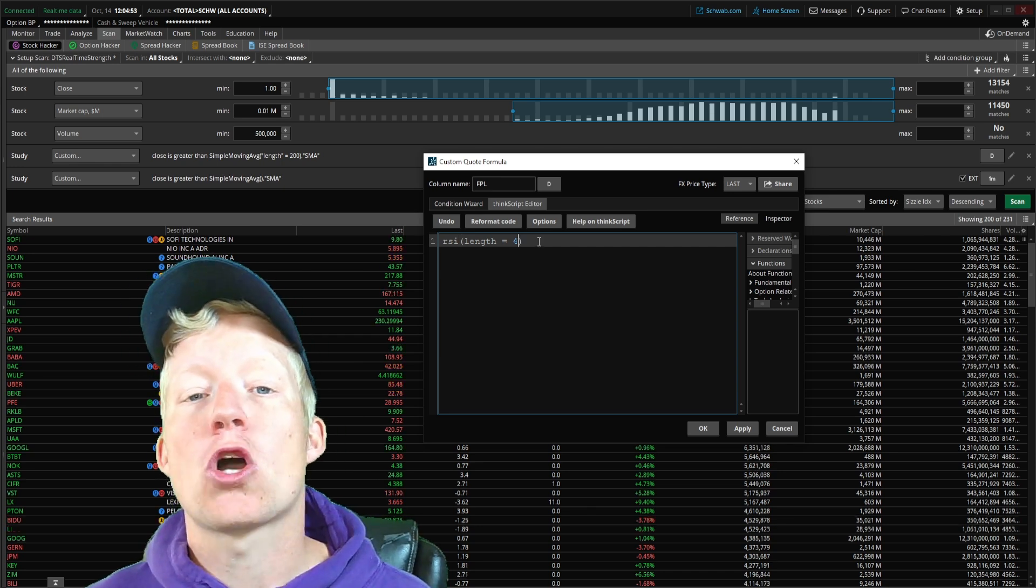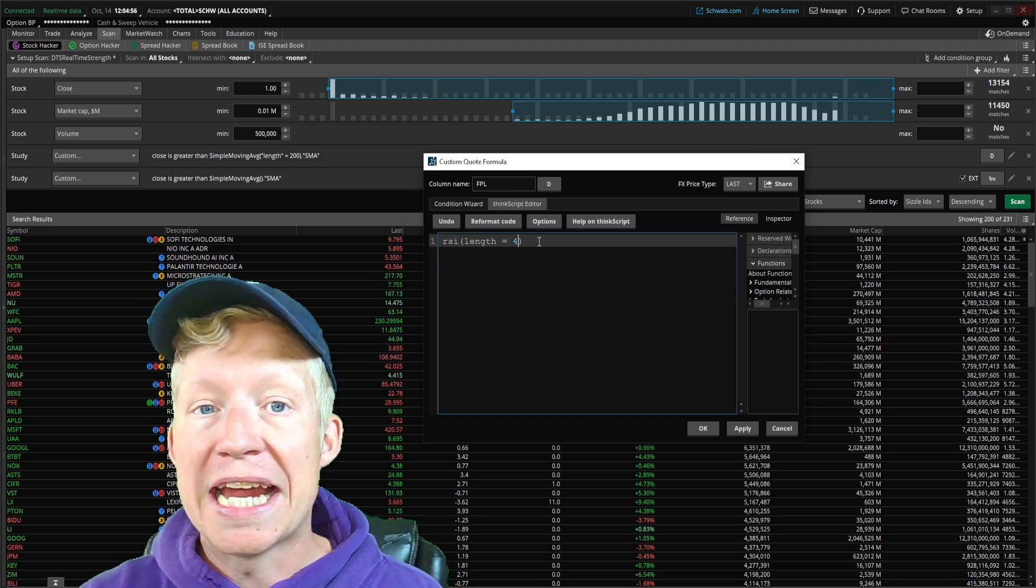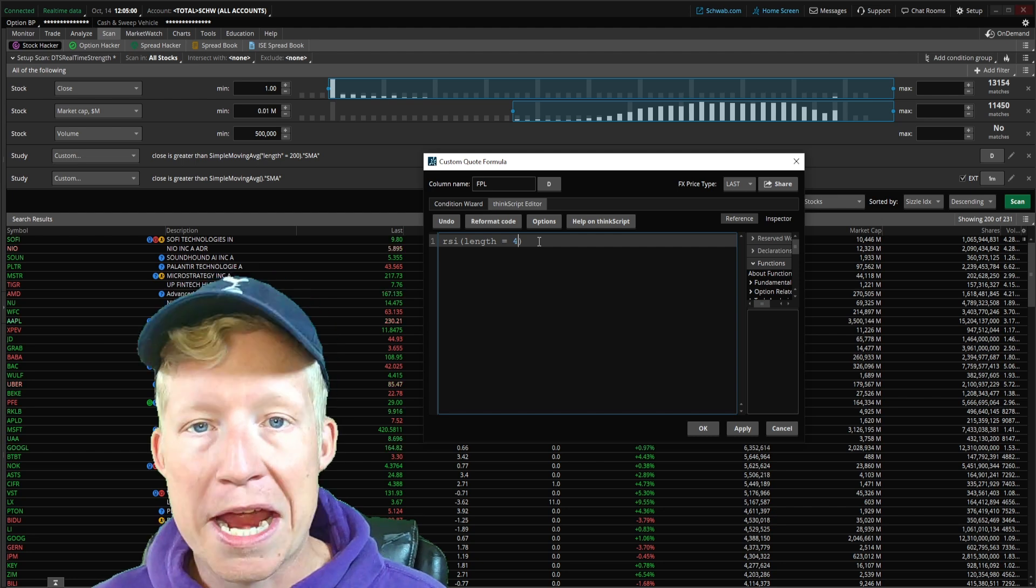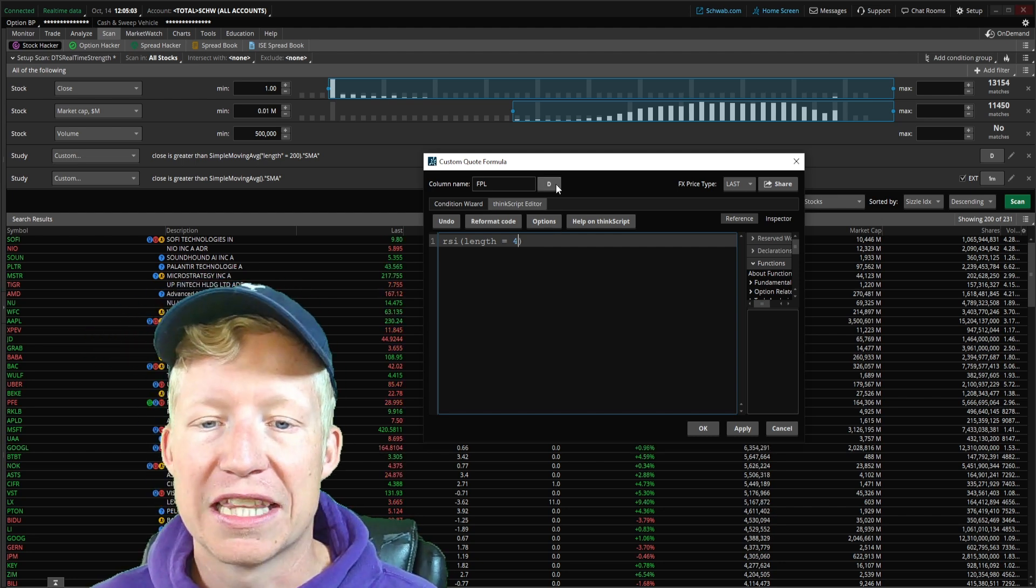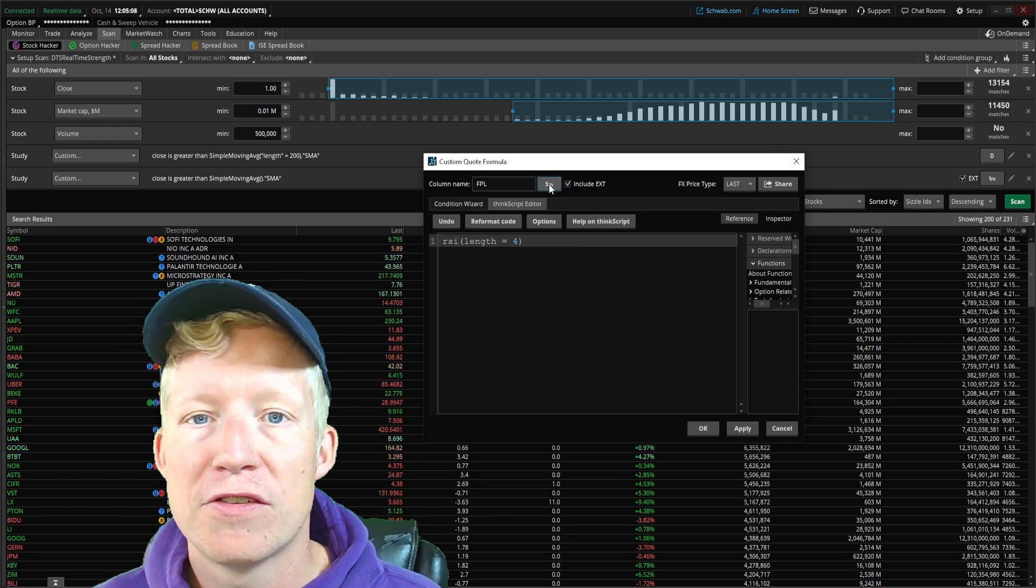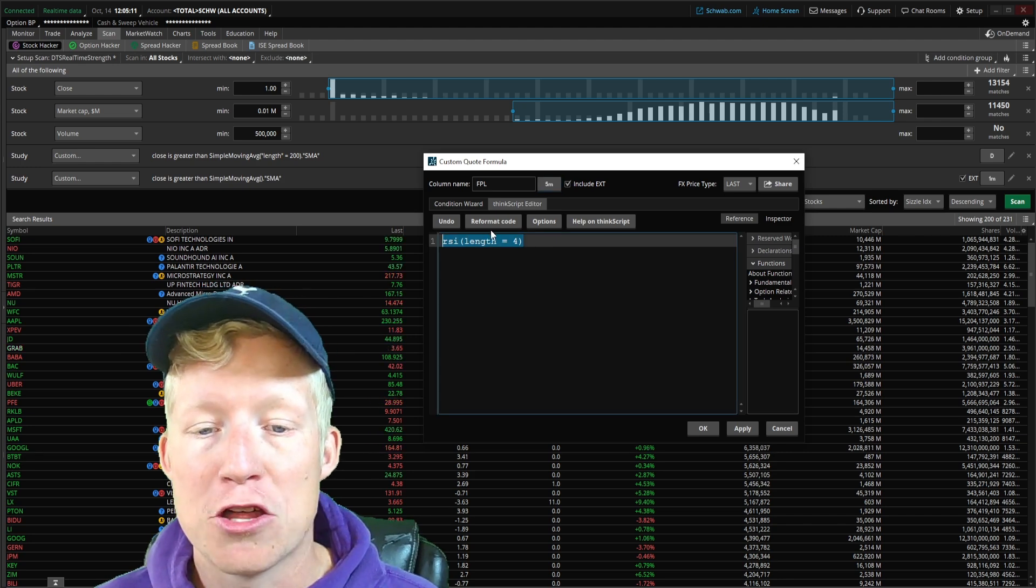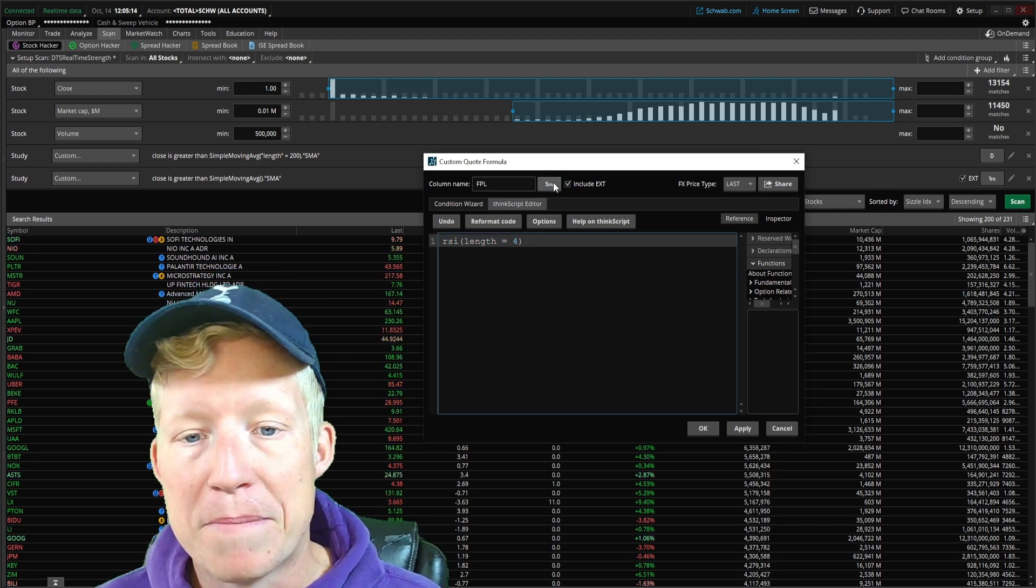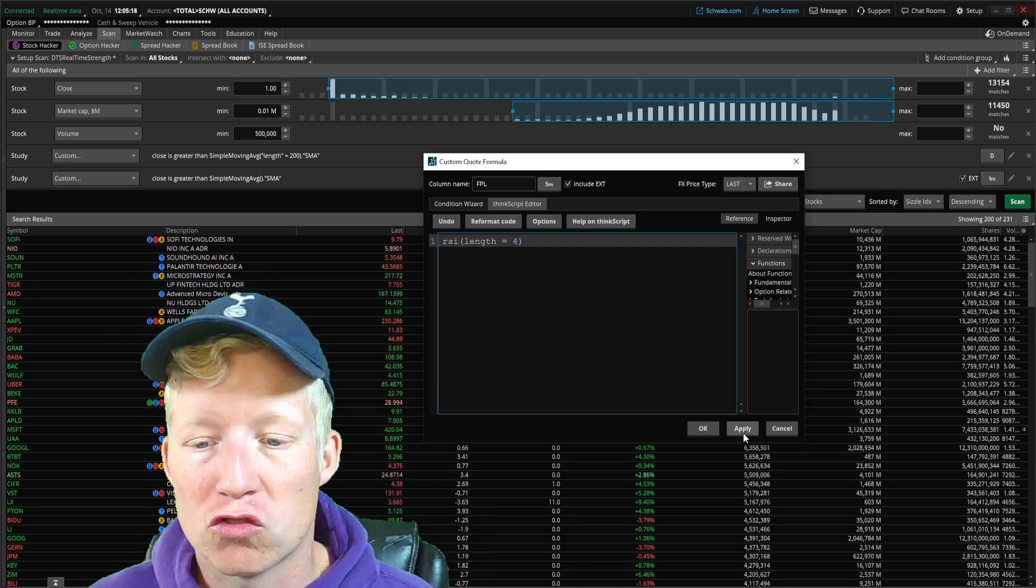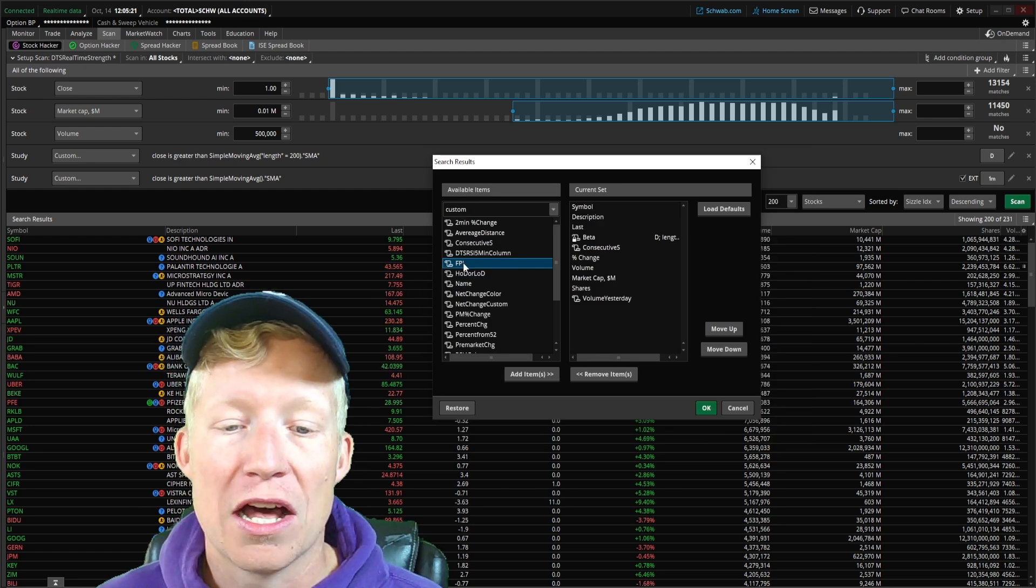This is just going to make the relative strength index update quicker, show us strength and weakness quicker on a move, which is what I want for a scan like this. I'm also going to kick our aggregation period down to five minutes. I want to see this RSI value with the length of 4 on the five-minute data. Once again, so we can see the stocks that are currently strong.